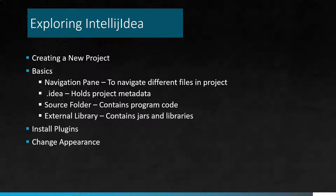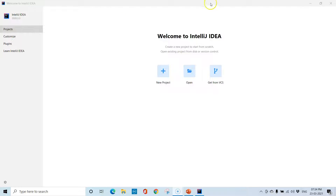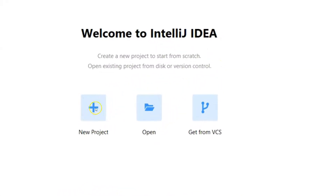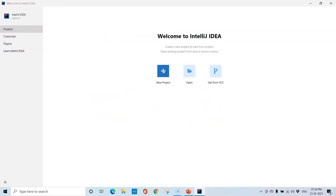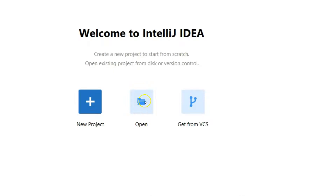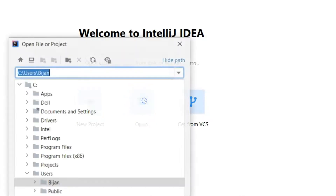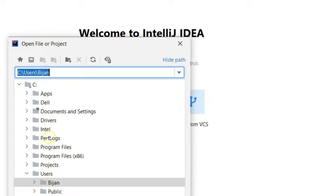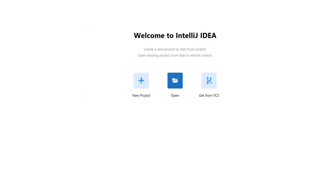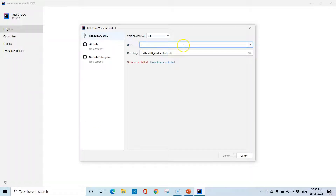This is the IntelliJ IDEA home screen. To create a new project, click on New Project. To open an existing project, click on Open and select the project location. The third option is 'Get from Version Control' — if you click on this, you pass a repository URL such as Git or GitHub and then clone the repository.